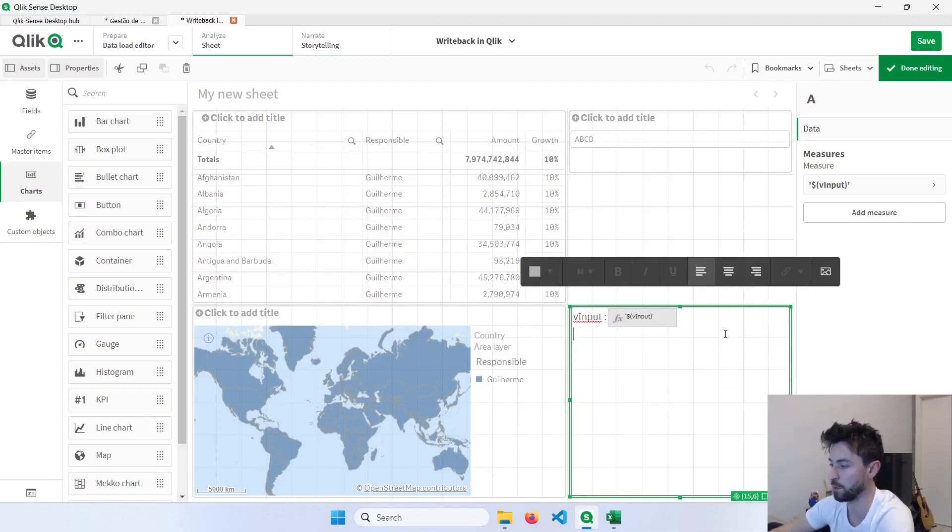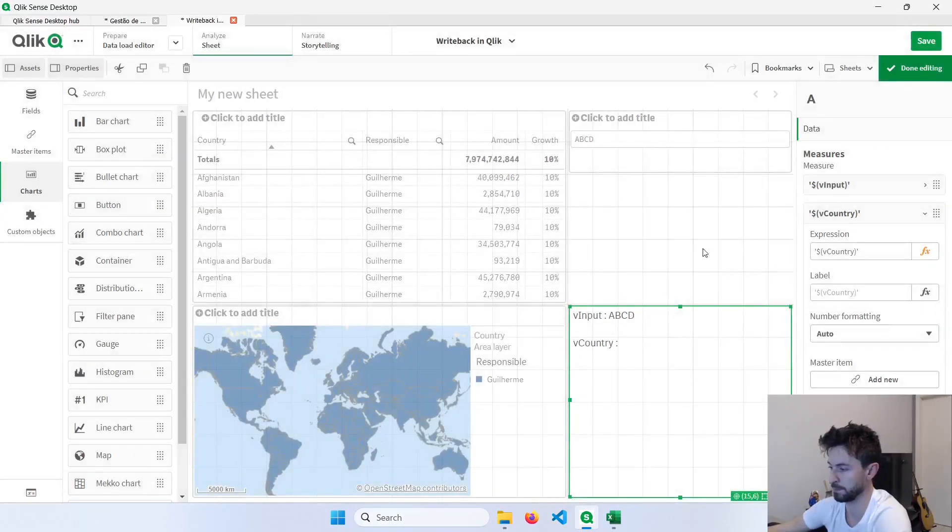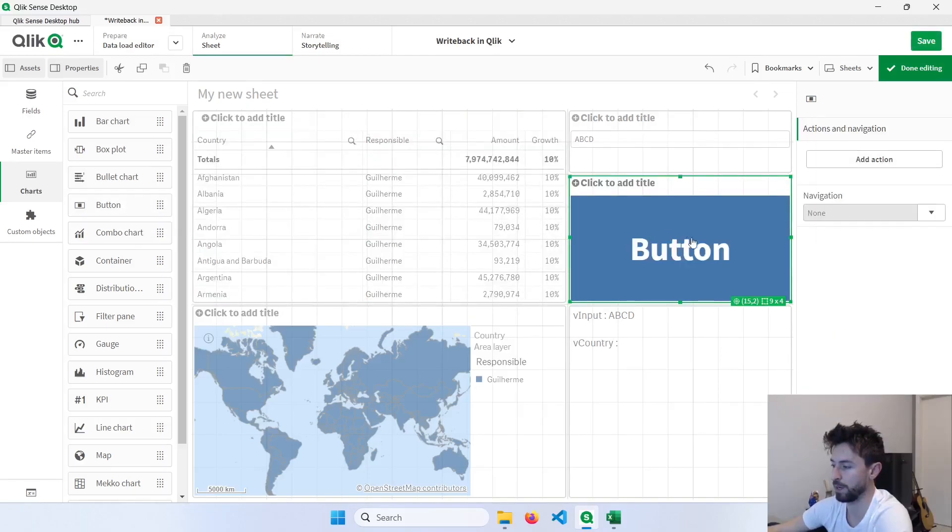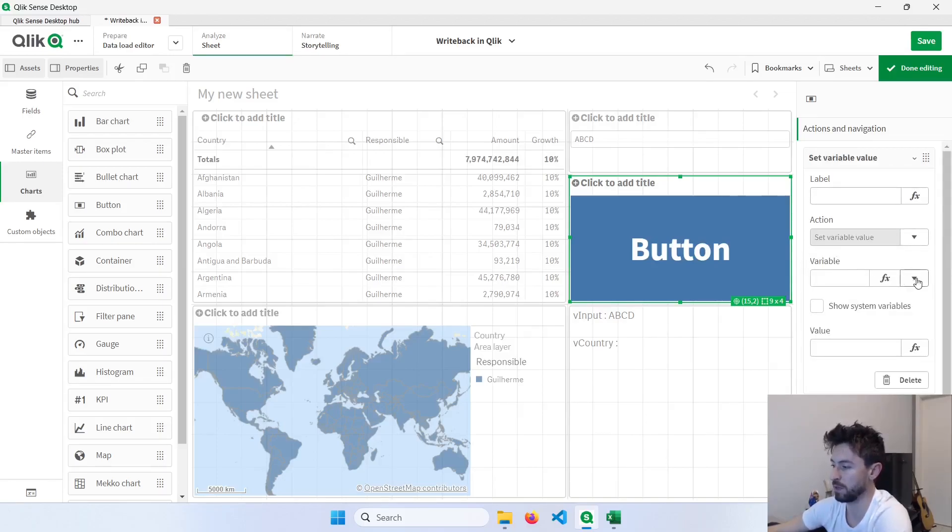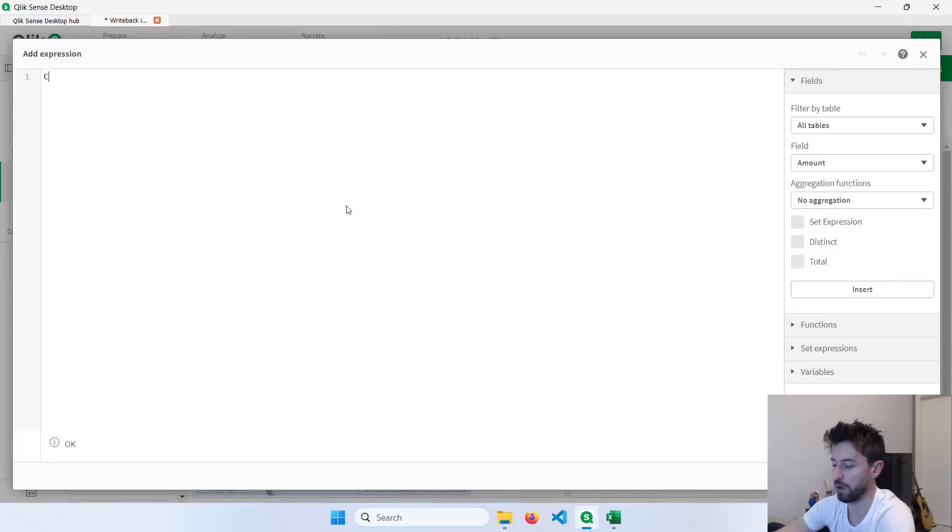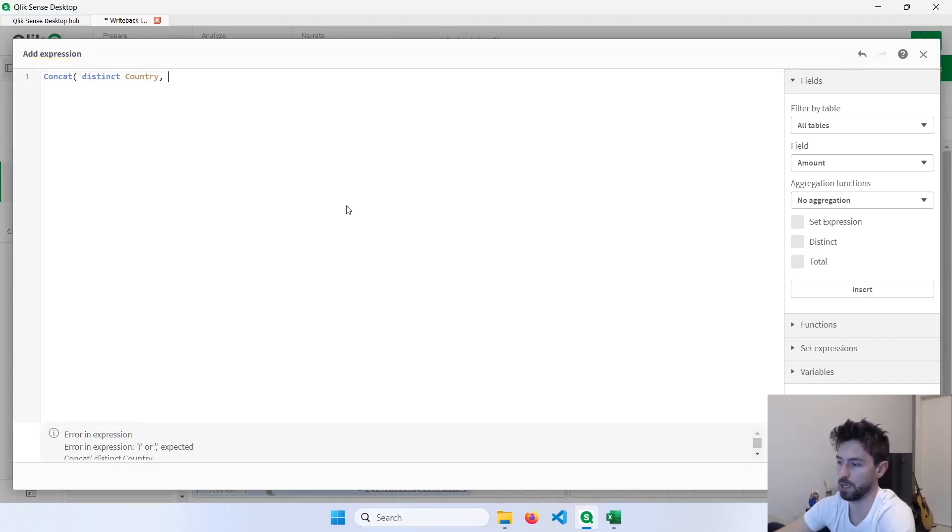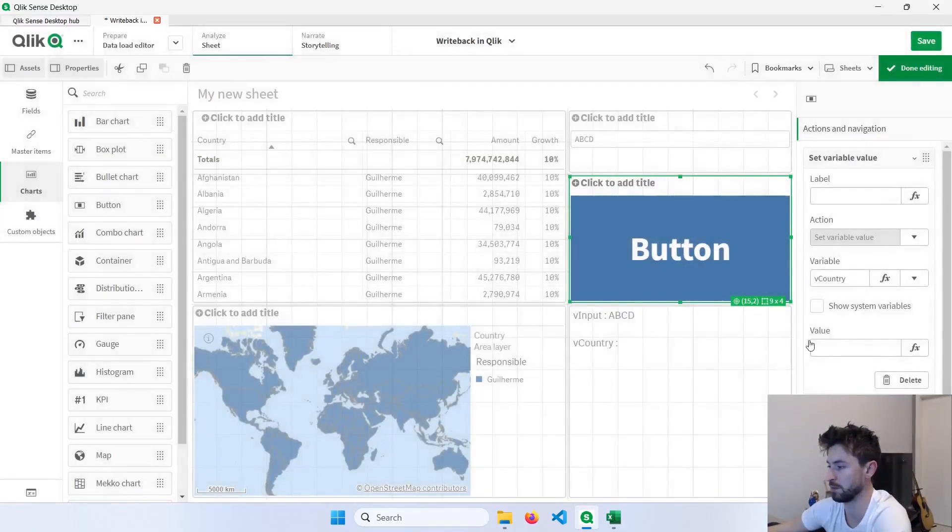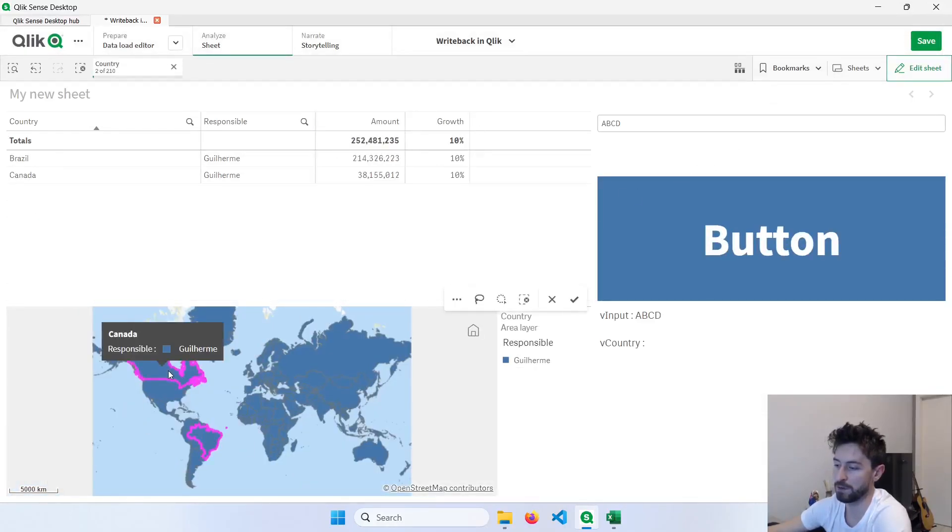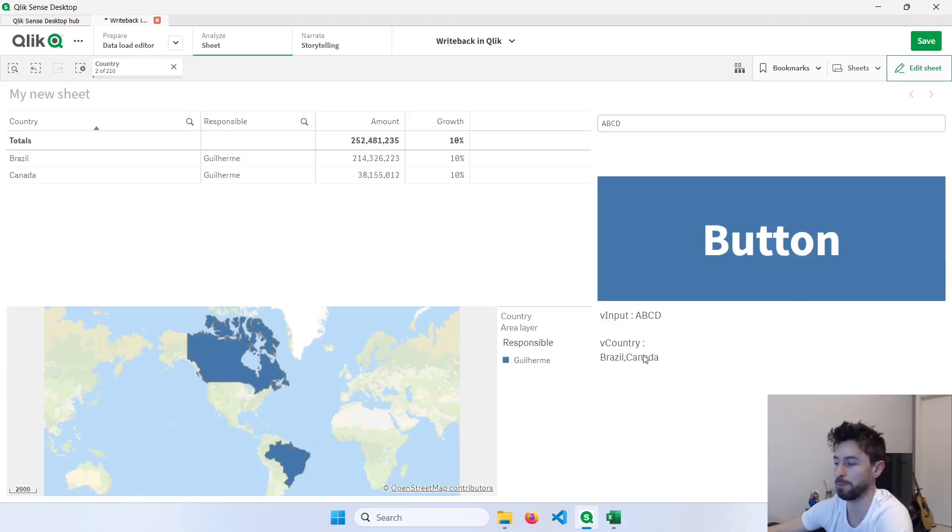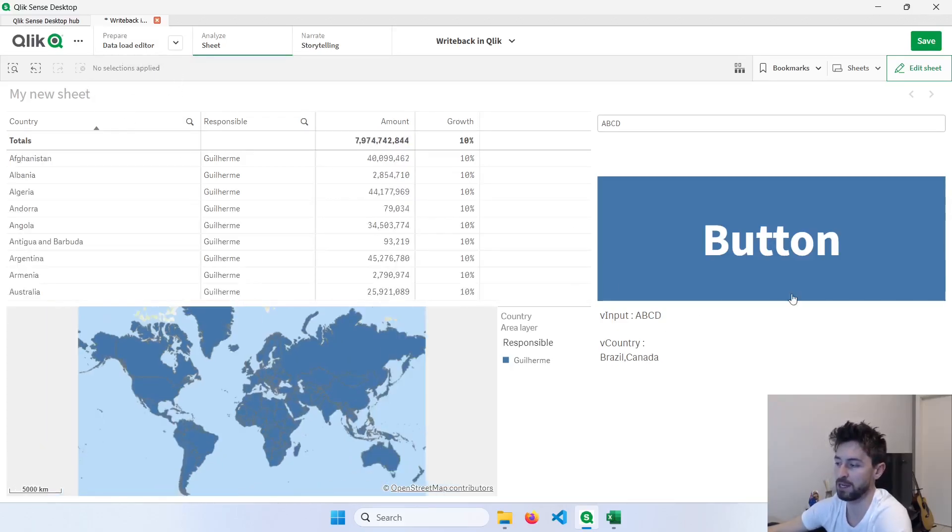And I will do the same thing with the vCountry variable. To modify this vCountry variable, I will use a button. So let's bring here a button and add an action. And this action will be the set variable value. We're going to change the vCountry variable using the concatenation of the country fields. So I'm going to put here concat(Distinct Country) using comma, like this. So now if I select Brazil and Canada, for example, I can click here and the value of my variable will be Brazil and Canada, concatenated by a comma. Be careful because if you don't have anything selected and click here, all countries will be listed in the variable.